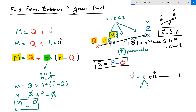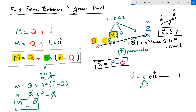A new form of the vector equation of a line with a lot of practical application in parametric modeling is: M equals Q plus T times (P minus Q). Given two points Q and P and a parameter T between 0 and 1, we can find all possible points between these two points.